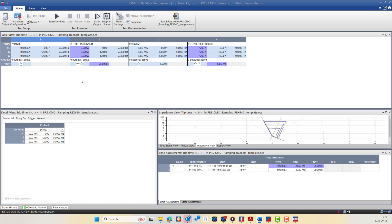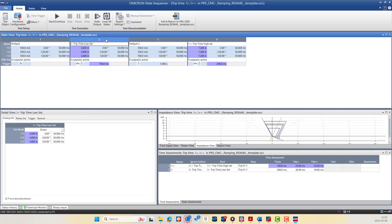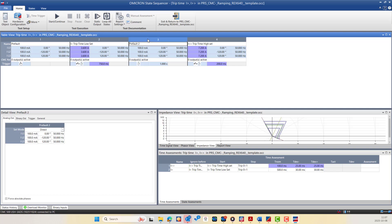This versatility makes the test sequence ideal for testing realistic protection functions such as trip time for stages like I-greater and I-double-greater over current protection, switch-onto-fault, auto-reclose, and circuit breaker fail protection. The module is structured to let you define and organize a series of test states that the CMC outputs sequentially. You can rename each state with a meaningful name, such as 'Pre-fault' for state one, 'I-greater Trip Time' for state two, 'Pre-fault' again for state three, and 'I-double-greater Trip Time' for state four.